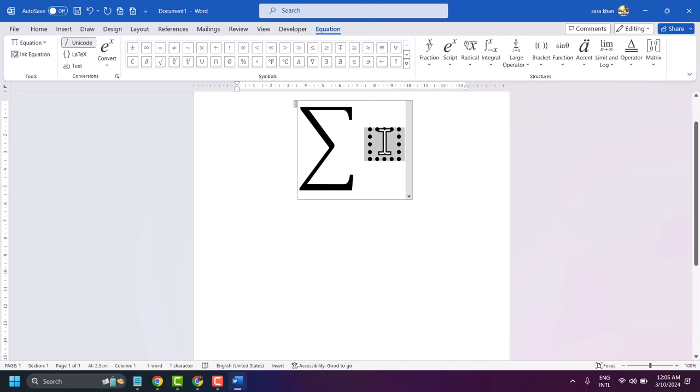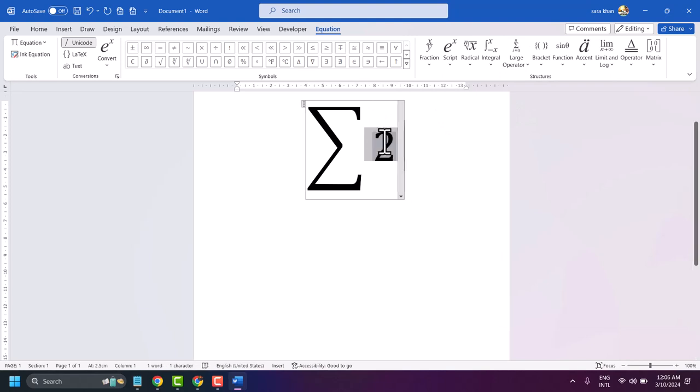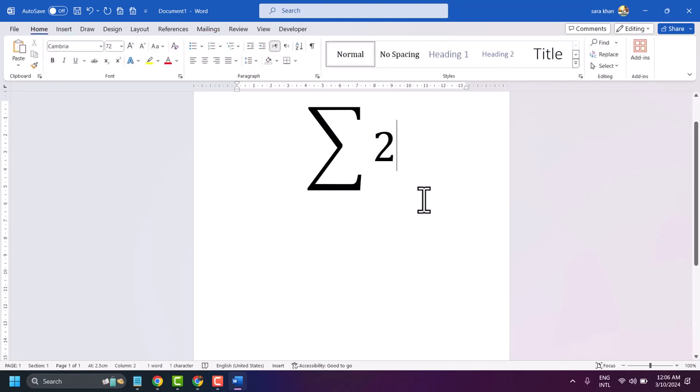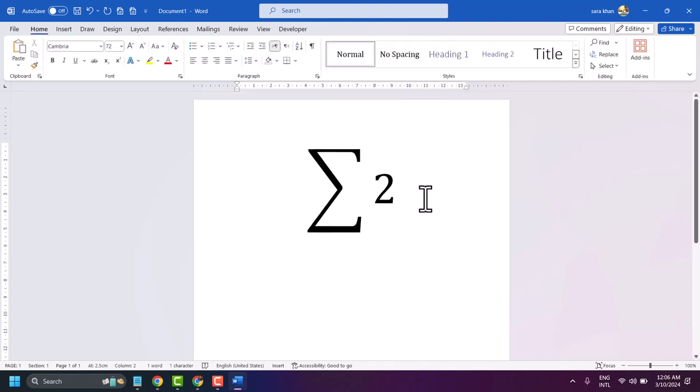Enter your required number. This is the way you can write a summation.